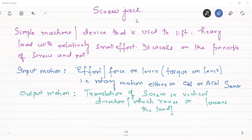Today in this lecture we'll discuss the screw jack. It is a device which works on the application of friction. When we hear the term screw jack, one thing comes to mind: the jack we use to lift a car whenever we have to change tires. The car has a very high load, and that load is lifted with a very small, relatively small effort. Therefore, the screw jack is a simple machine used to lift heavy loads with relatively small effort.